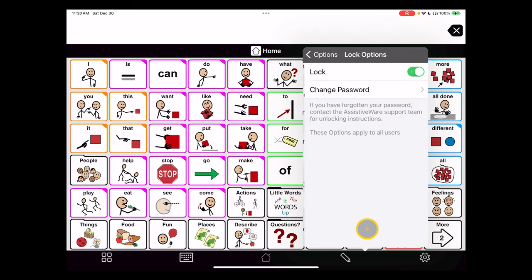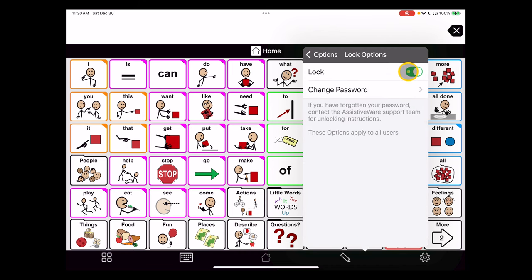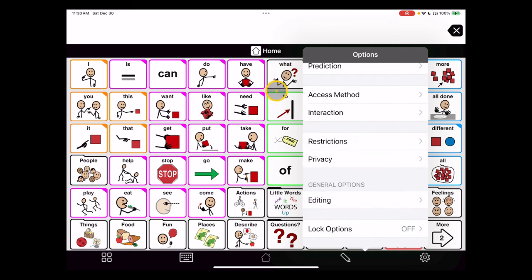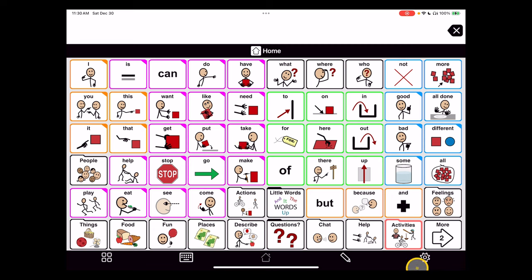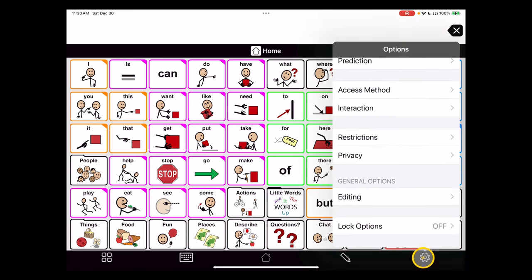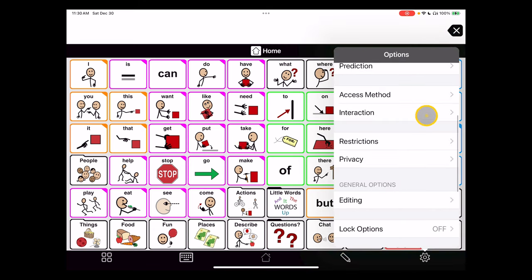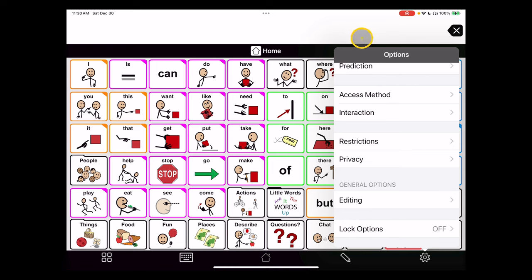And also turn off this locking option again. This configuration now gives the user access to the full complement of tools, but it does allow them to get into options and potentially do some damage. Knowing about the lock options is a helpful thing for the team.